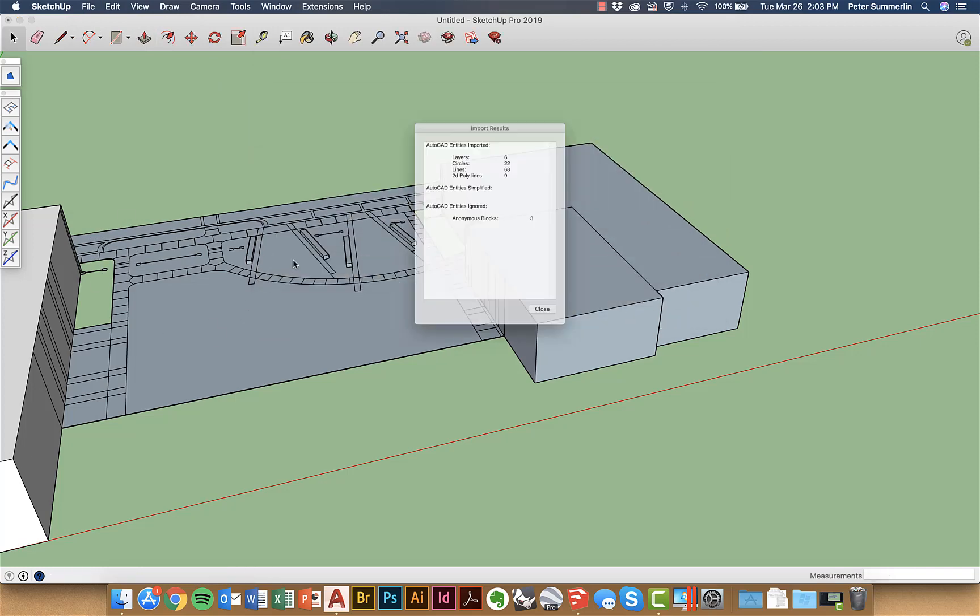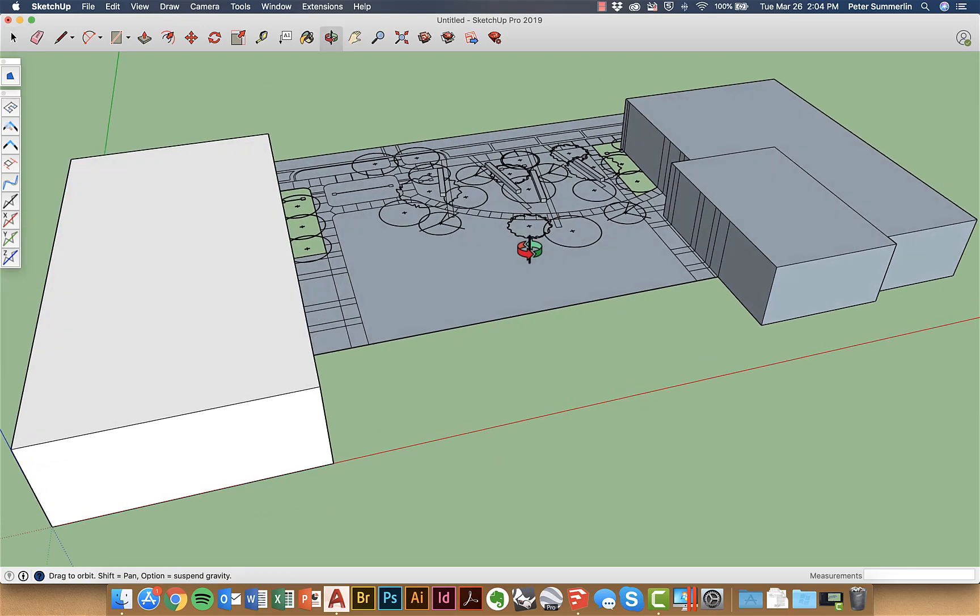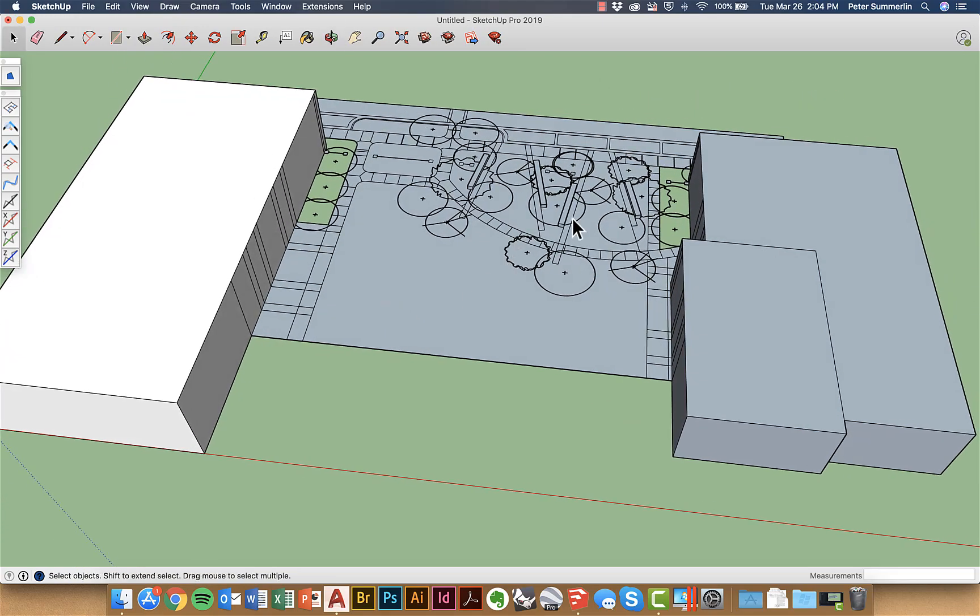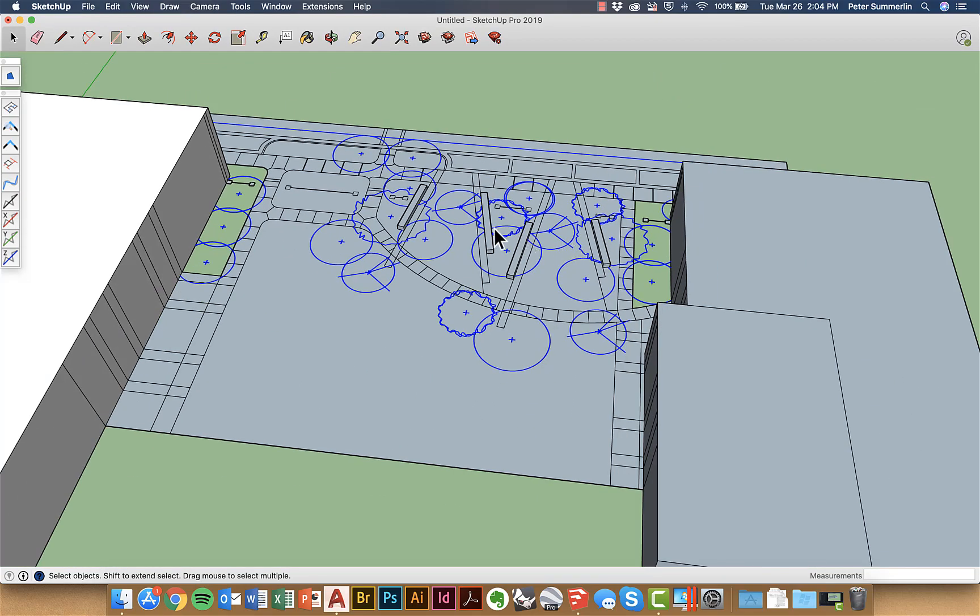I'm not actually going to explode this but bringing it in does allow it to serve as a layer that can become the basis for me to actually put these trees in.